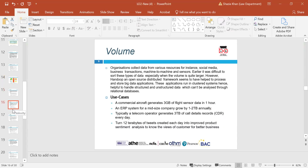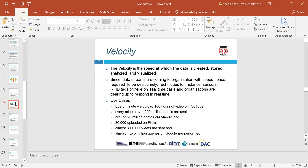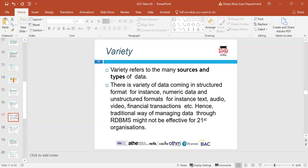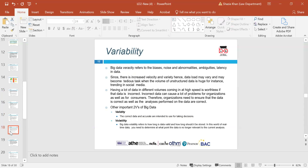To go through each dimension: volume — commercial aircraft generates 3 GB of flight sensor data in one hour. Velocity is the speed at which data is created, stored and analysed. Variety refers to the sources and types of data. Variability refers to the biases, noises, abnormalities, ambiguities and latencies in data. Other dimensions include validity and volatility.